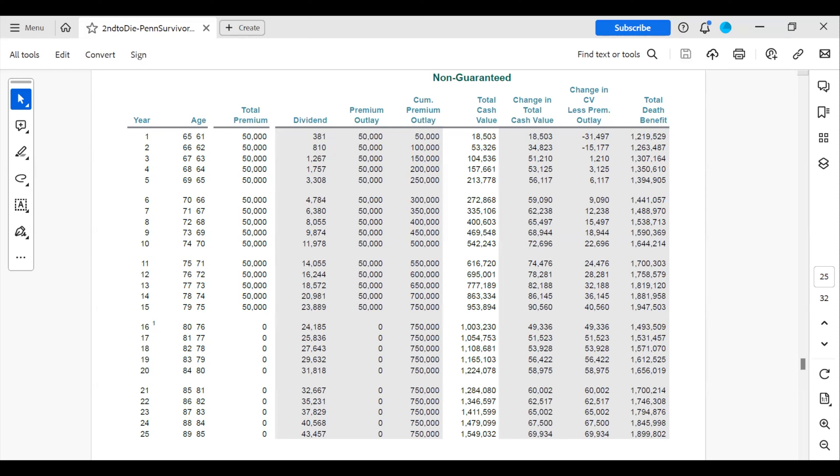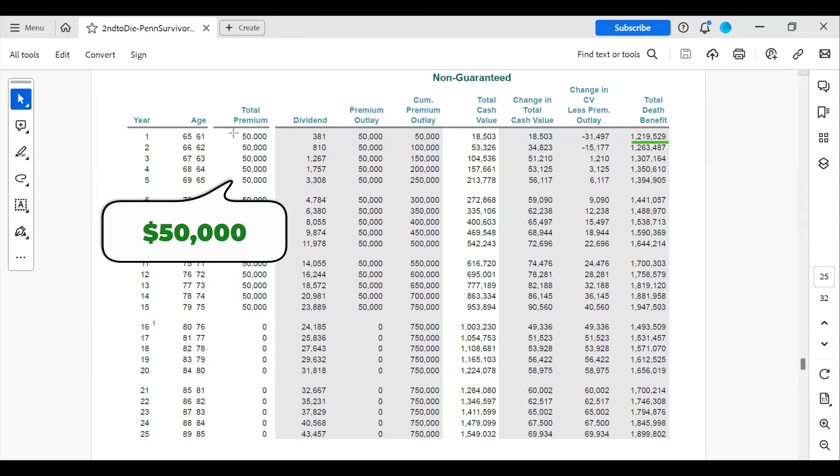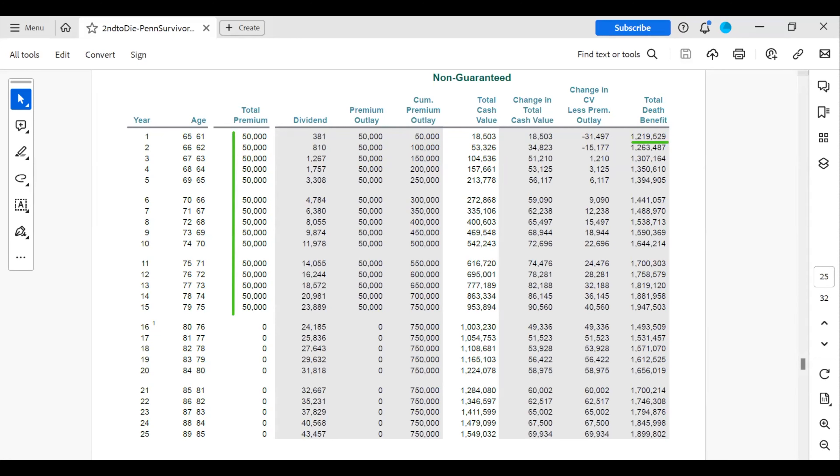In this illustration, the husband is 64 years old and the wife is 60 years old. The husband has some health issues, the wife is in good health. So he's rated standard and she's going to be rated preferred. The initial death benefit is a little over a million dollars. They're putting in $50,000 year one to year 15. Their goal is to put the $50,000 in each year.